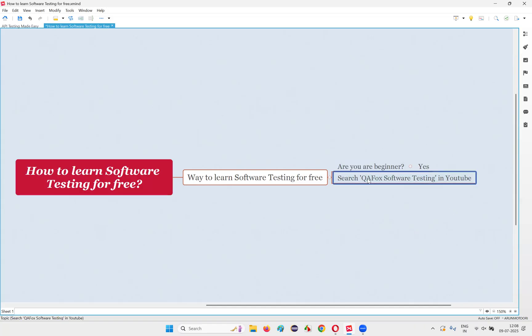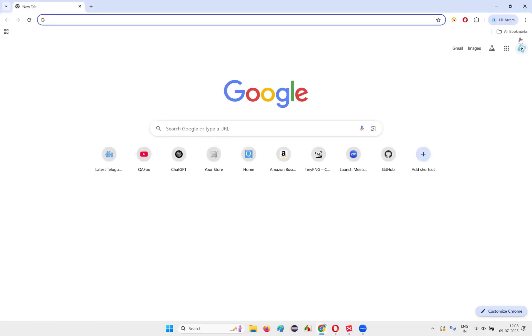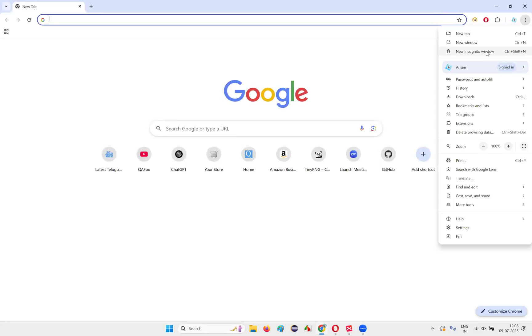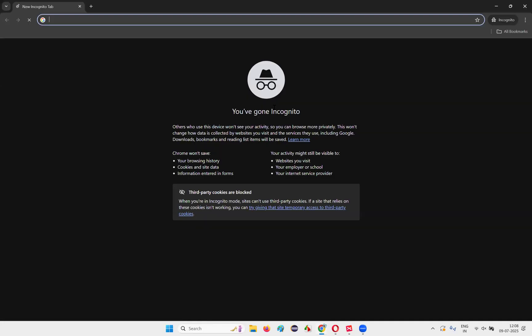For that, you have to do only one thing guys. You need to search QA Fox space software testing in YouTube. Let me open the browser. Let me go to the incognito mode.